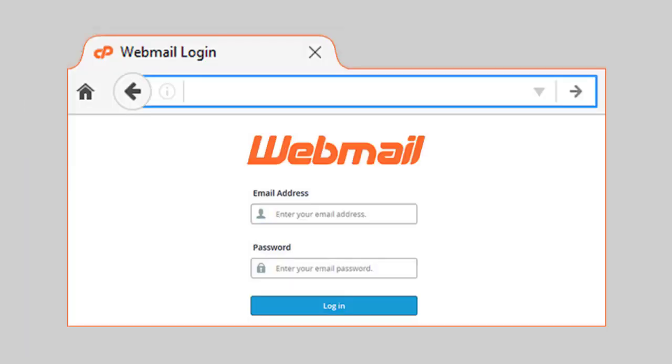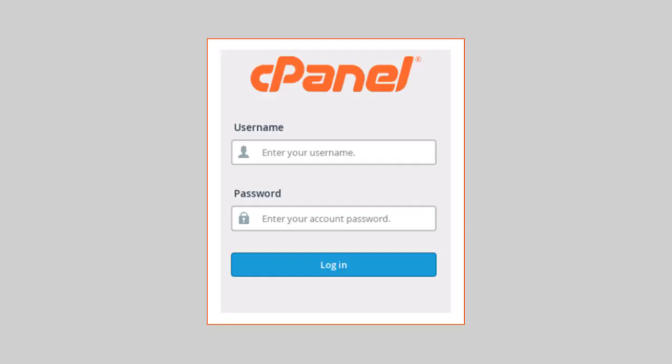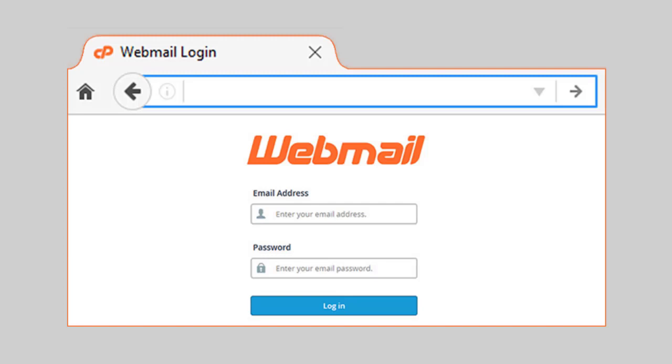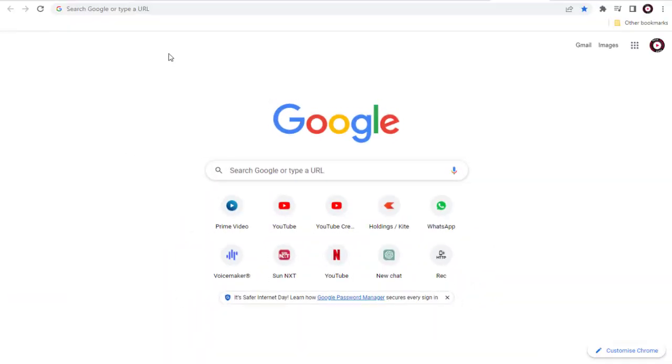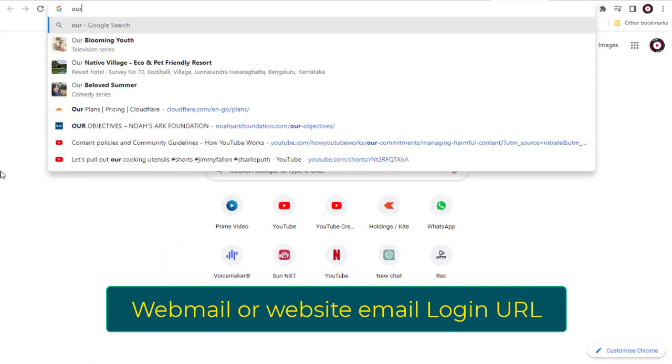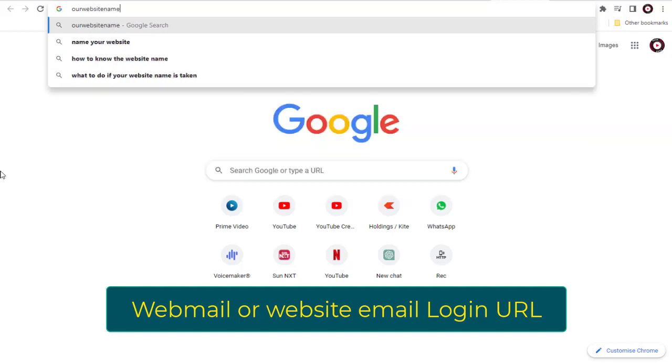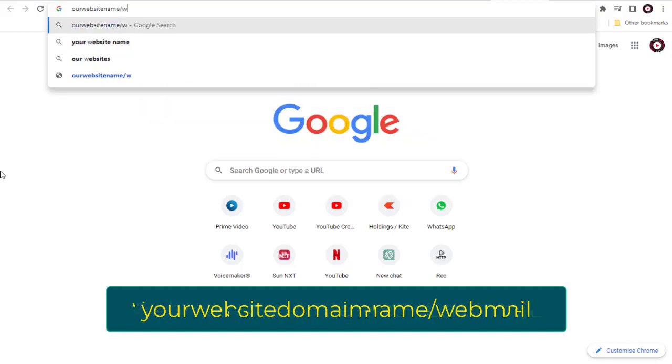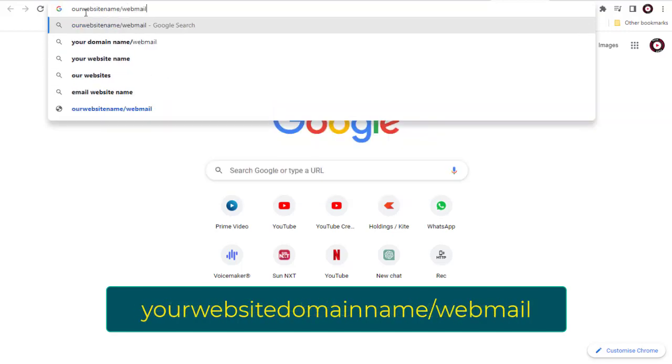How to directly access your website email account without entering the cPanel of your GoDaddy web hosting account - that is what I'm going to show you in this video. The webmail or website email login URL is your website domain name slash webmail.